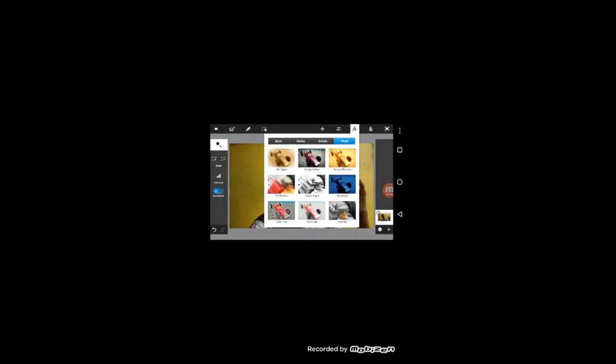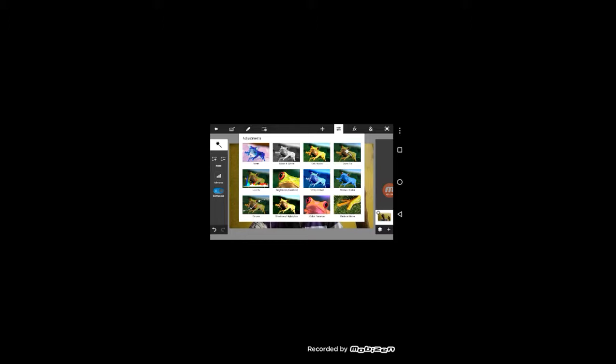If you click the text, you can select the action or select the font. Let's change the color. If you look at the effect, you can use it automatically.